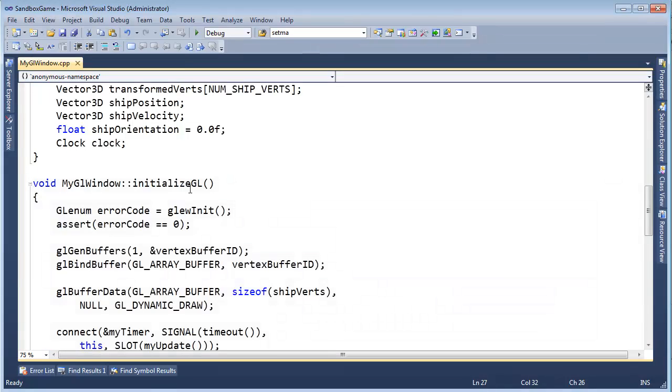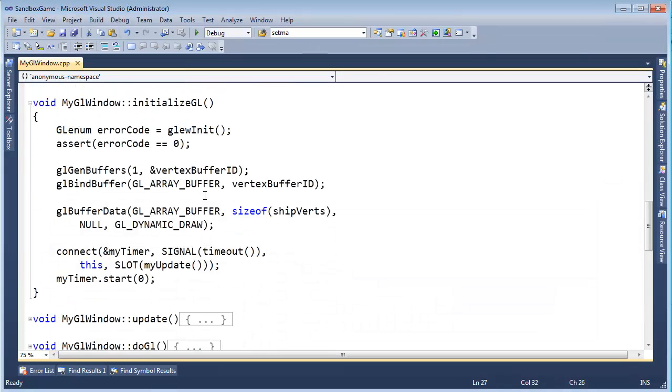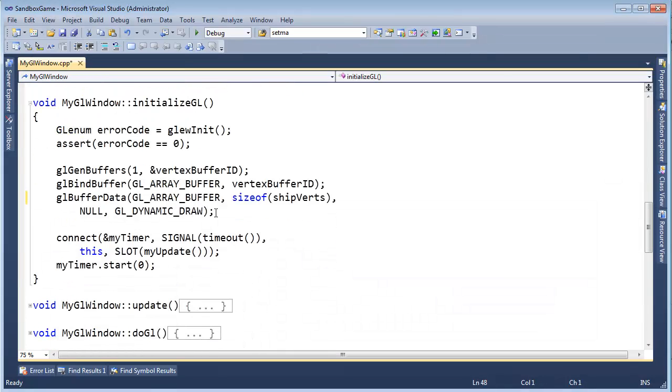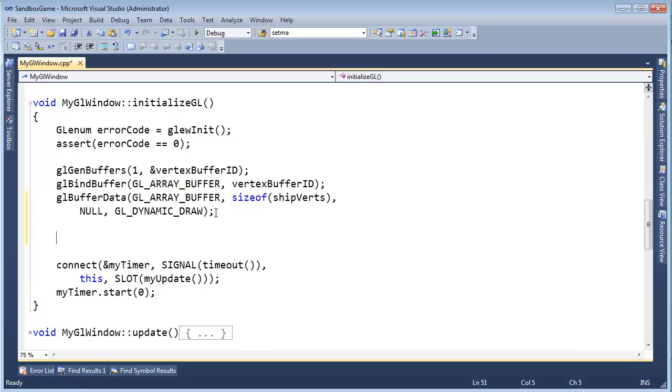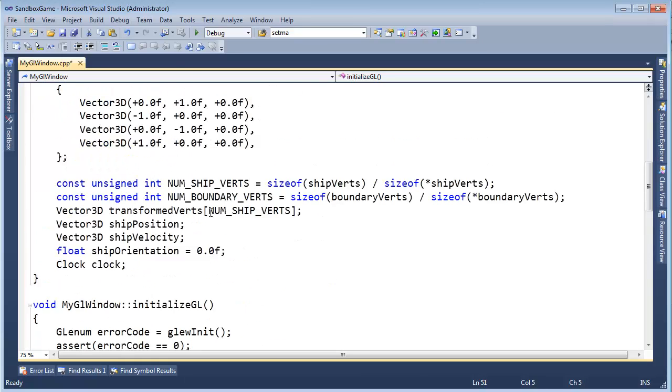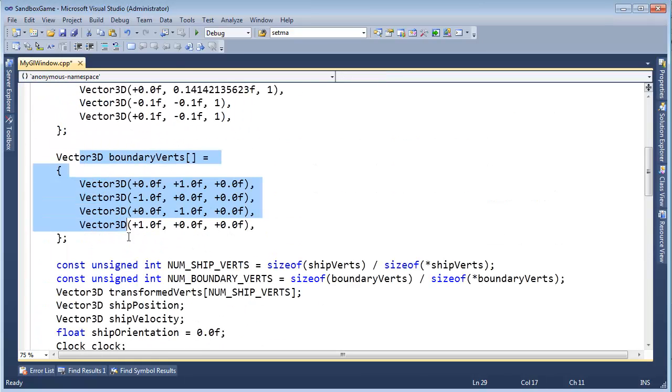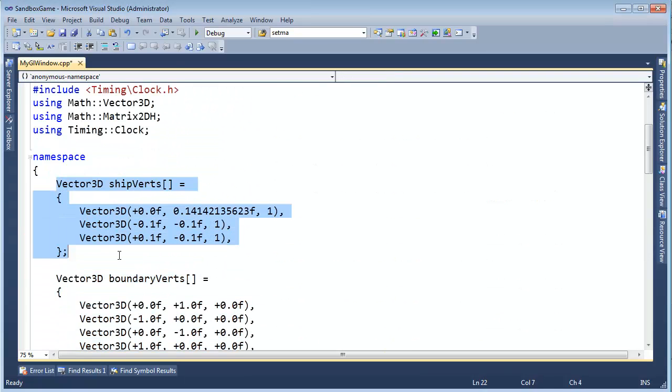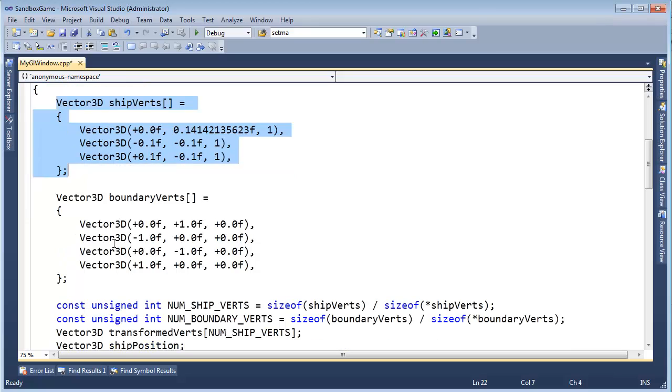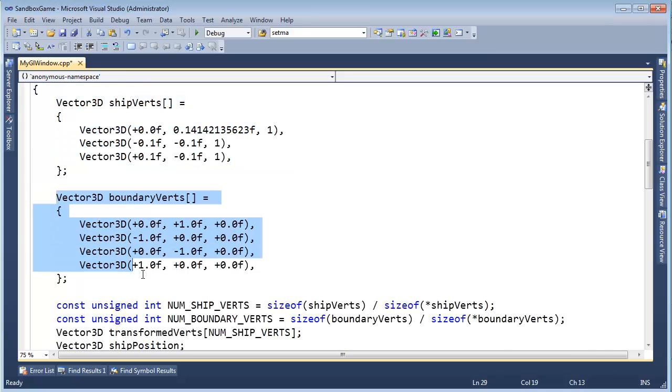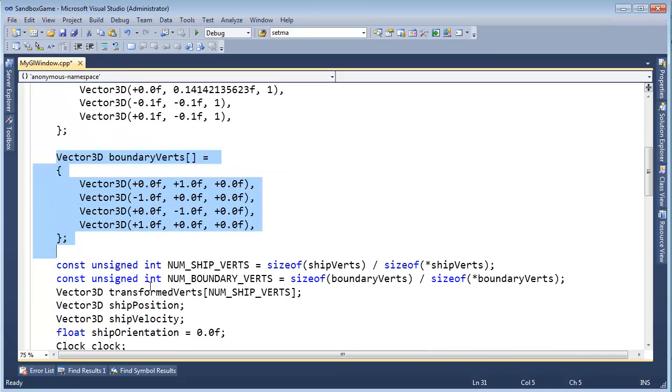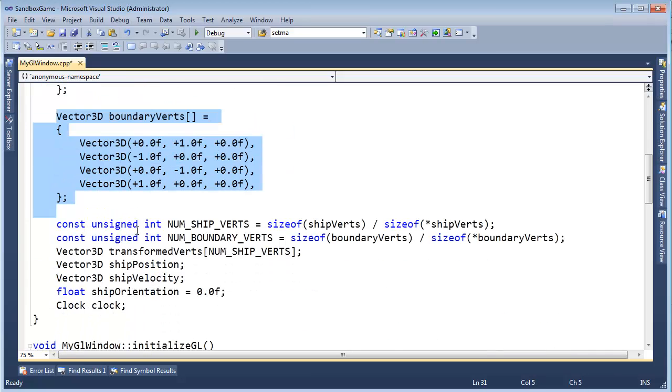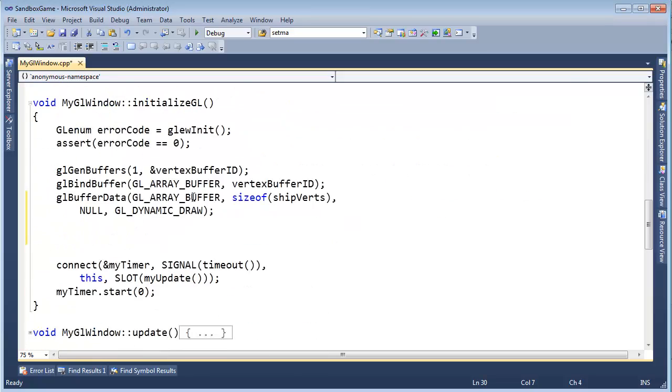So let's go back to initialize GL and we need to create another buffer for these vertices. We created a buffer for these vertices before a long time ago. Now we need to create a buffer for these vertices. I technically could put them all into one buffer, but I think that's a little bit more advanced than we are right now. So let's just do it with separate buffers.